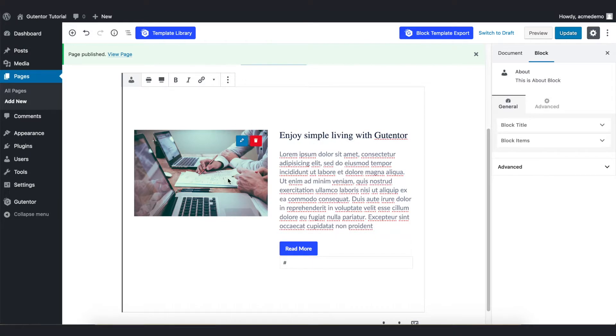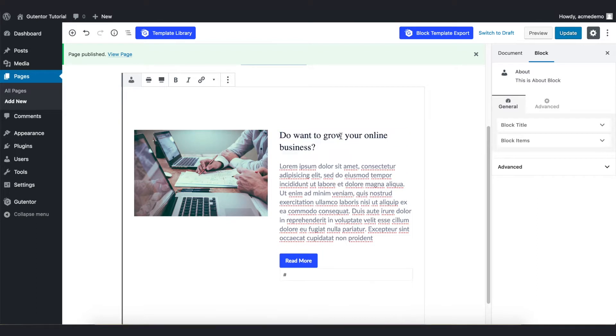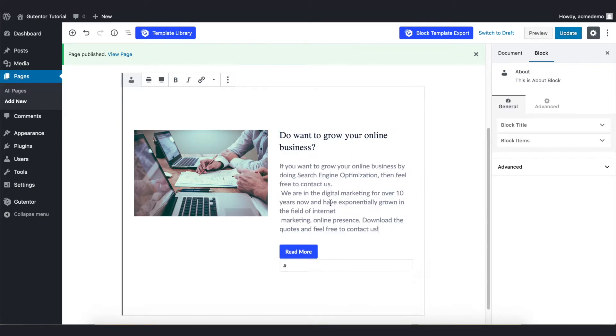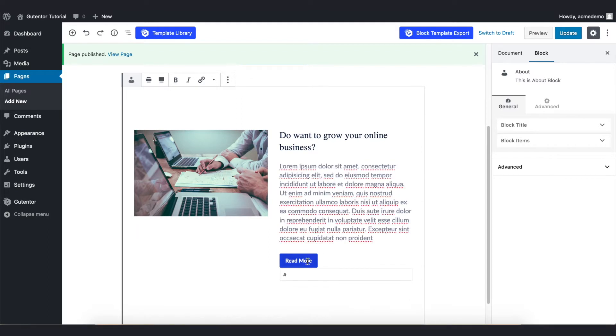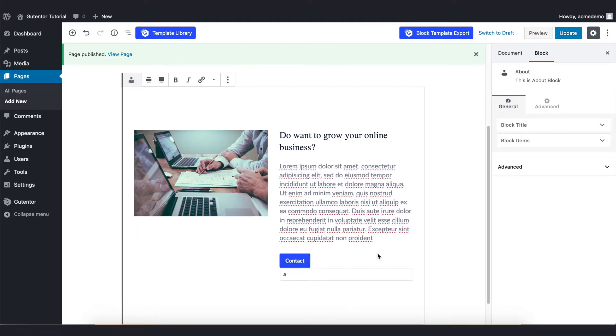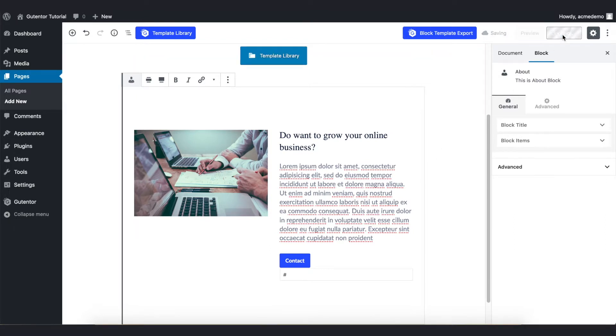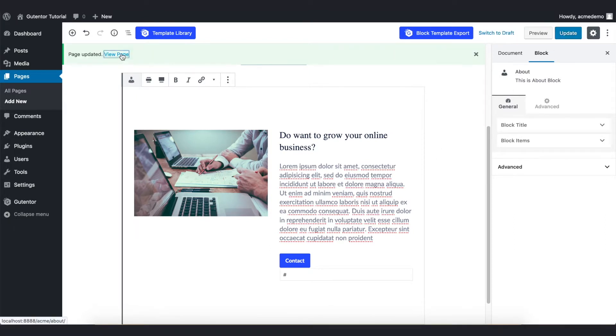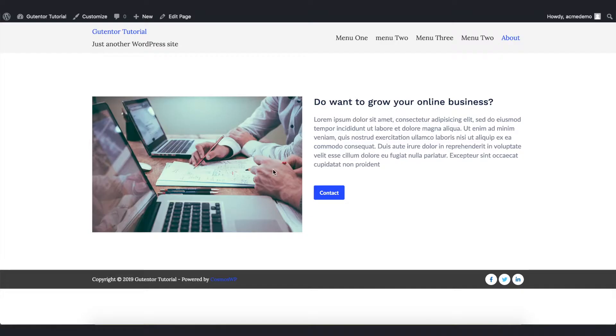Here's my new image and let me change the title and also let me change the description. And also I'm going to change the label of this button. Now let's update this page and see the page.